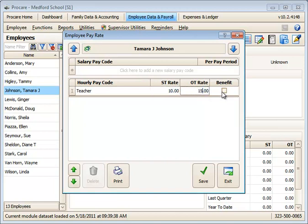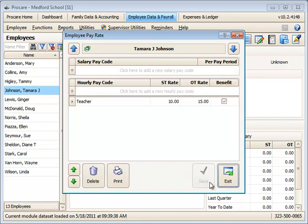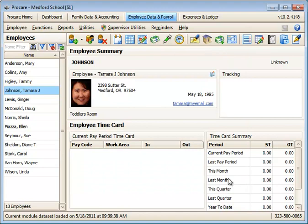$10.15 as overtime. And if I check the benefit box here, this is saying to ProCare, use these rates for any benefits we might pay out to this employee. Benefits such as vacation time or sick time or holiday time. And those are the minimal things you need to add an employee.